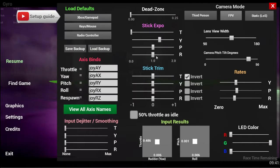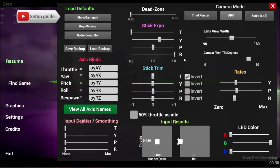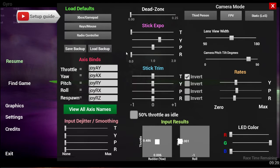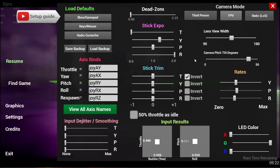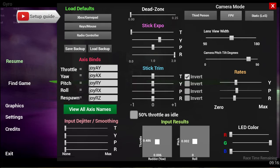What expo does is it basically brings down how potent or how much effect you're going to get out of stick movements that are close to the middle, to centered. This is really good if you have your rates really high so it's a very twitchy responsive quadcopter. Increasing your expo will allow the smaller movements near the center of the stick to have a more moderate effect on the quad, while the end parts of the stick throw will really spin you very fast with the high rates.